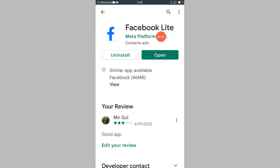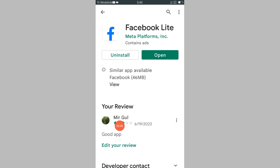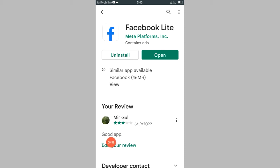When you click here you will see these interfaces. Now see here your review. My account is Mr. Gul, so I have given three stars and I have written 'good app'. Now I would like to edit my review.